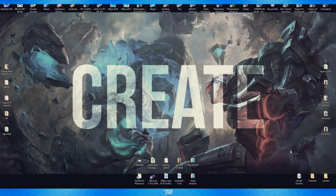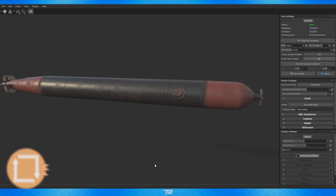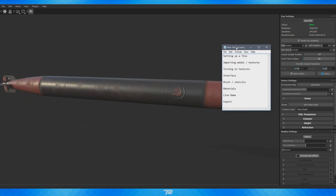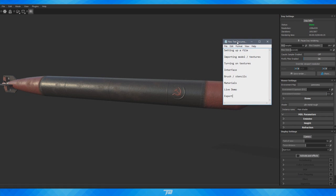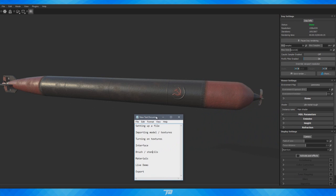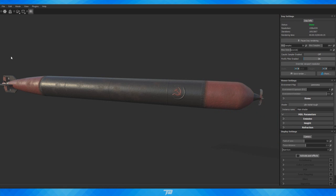Hey, what's going on, you beautiful people? My name is Tie-Dye. In today's video, we're going to jump into Substance Painter for the first time on my channel. I'm going to bring you guys a tutorial on the introduction to Substance Painter — the basics, how to navigate, setting up a file, importing your models and textures, the interface, brushes and stencils, materials, a live demo on how to texture an object, and how to export the maps so you can import them into Unity, Unreal, Marmoset, or wherever you need them.